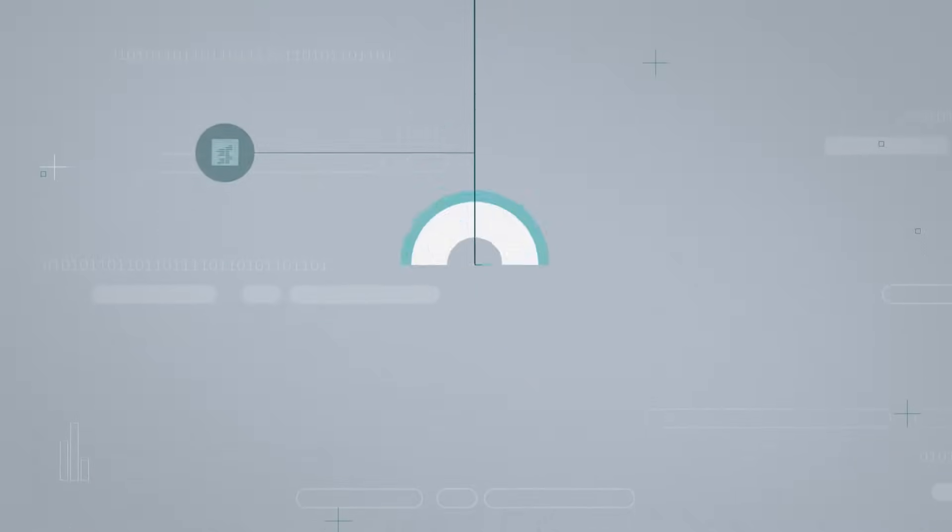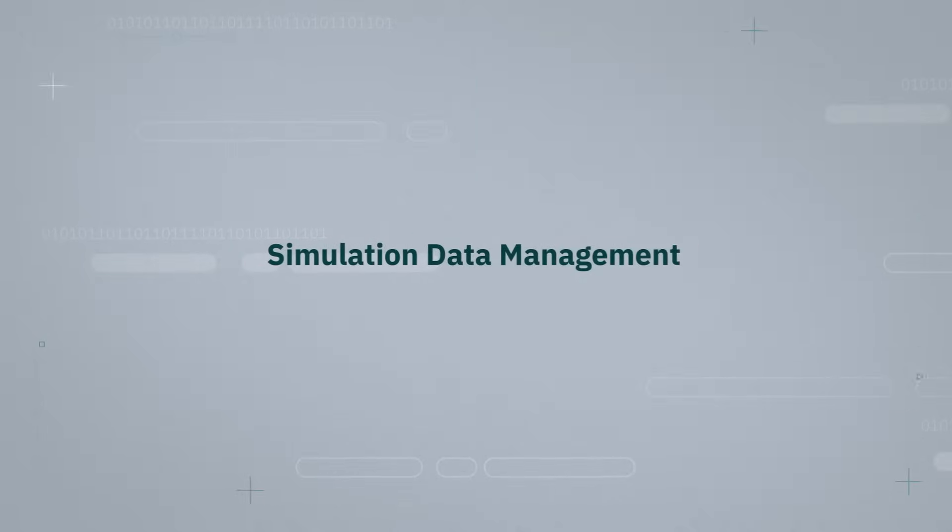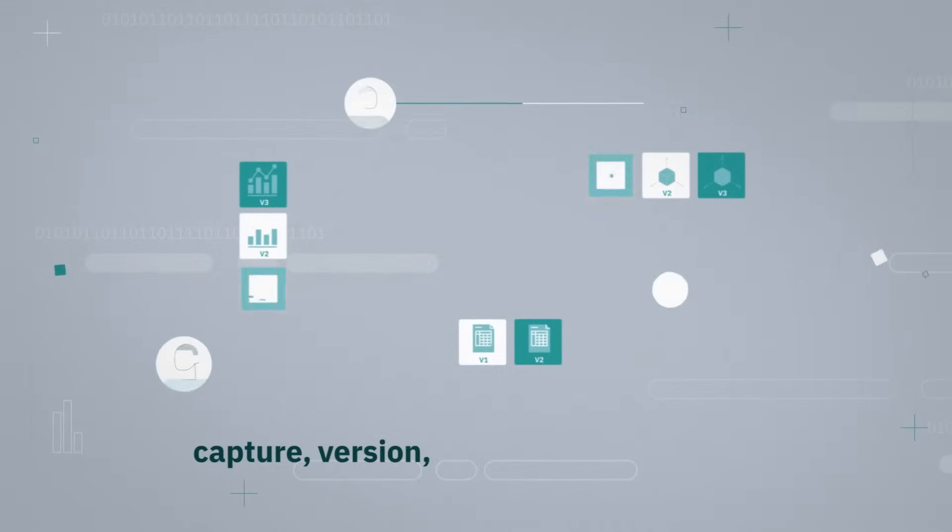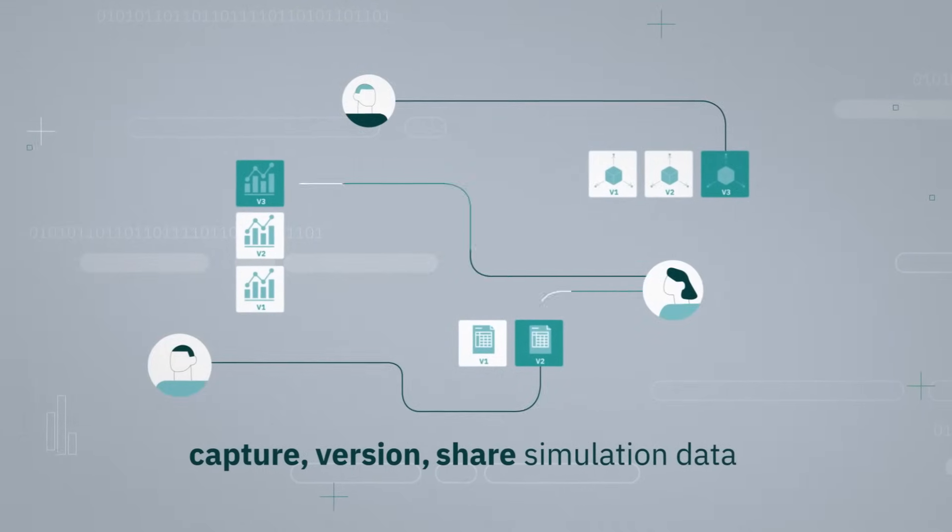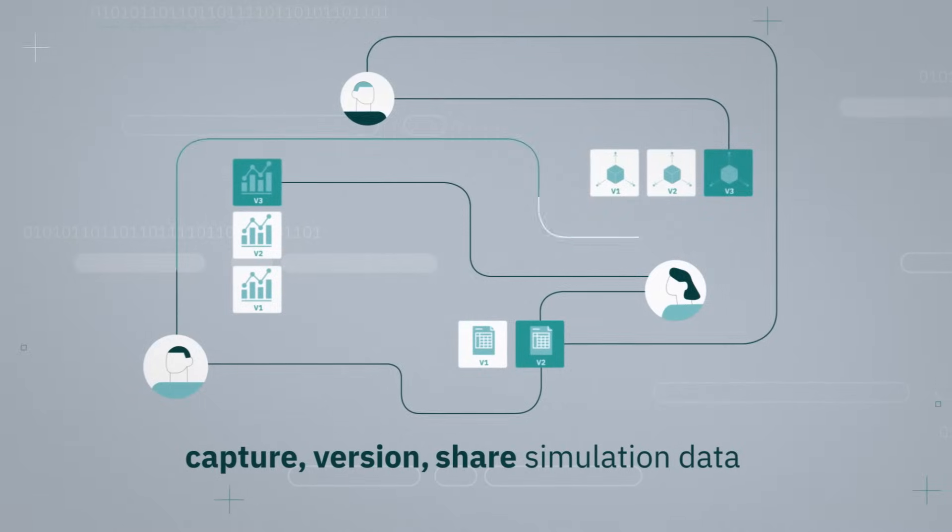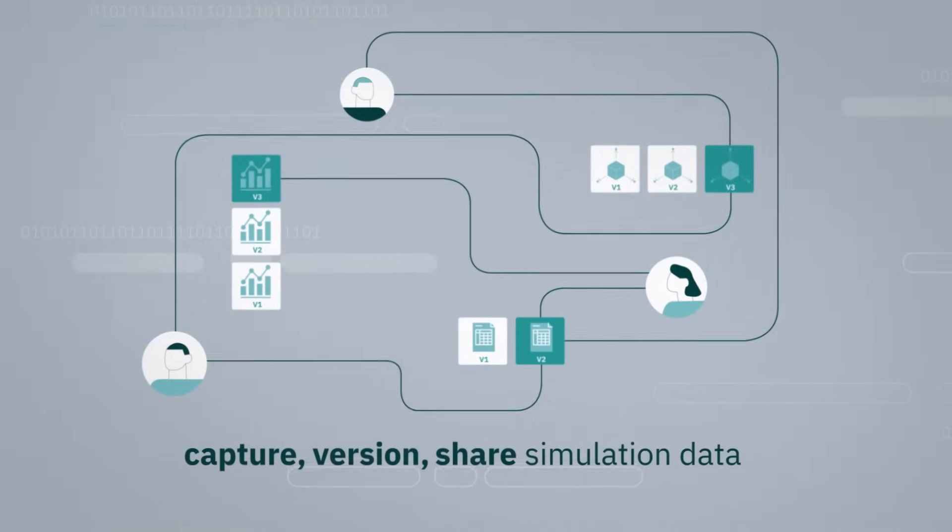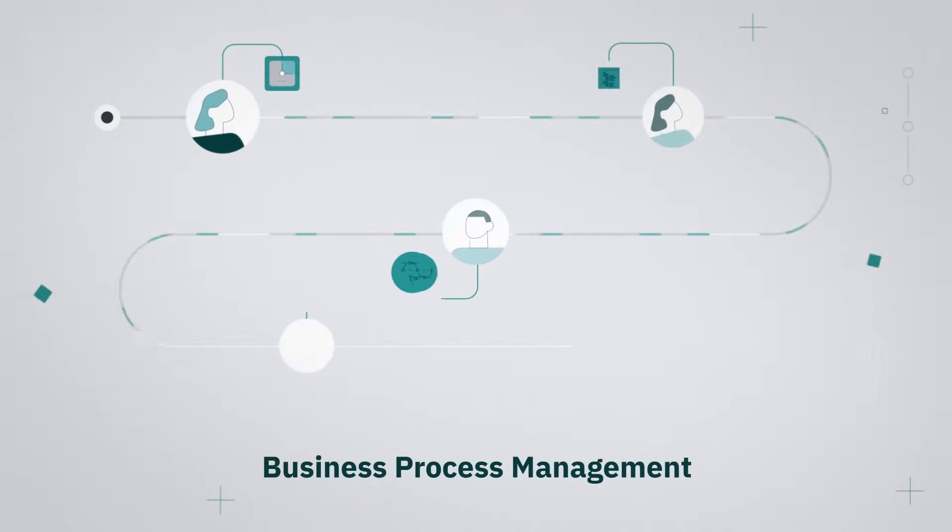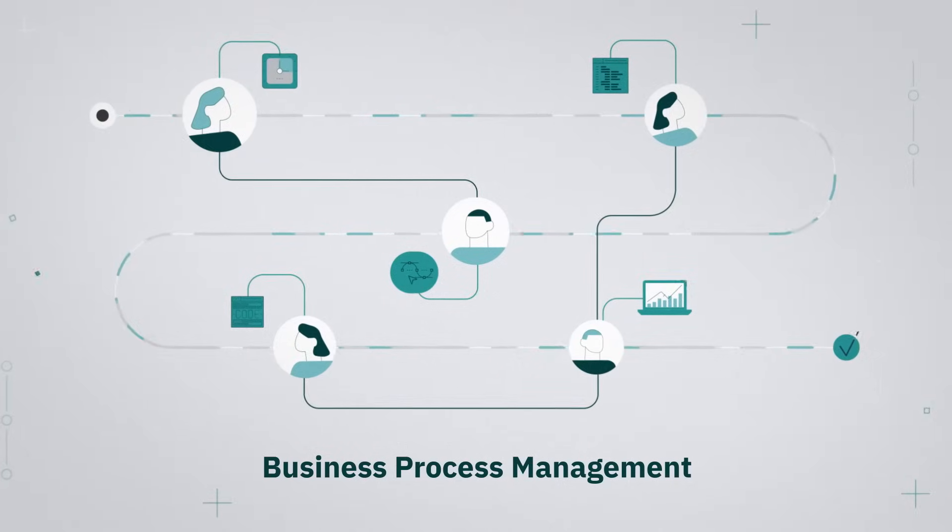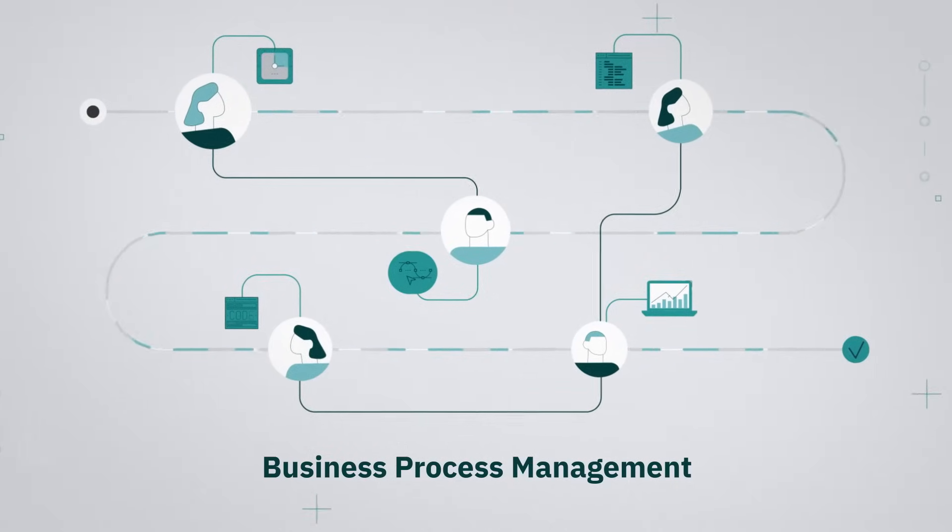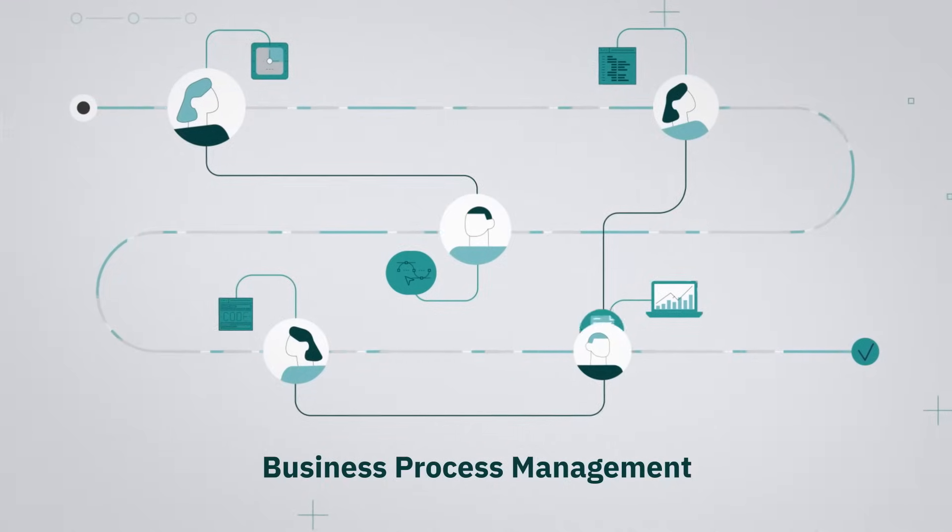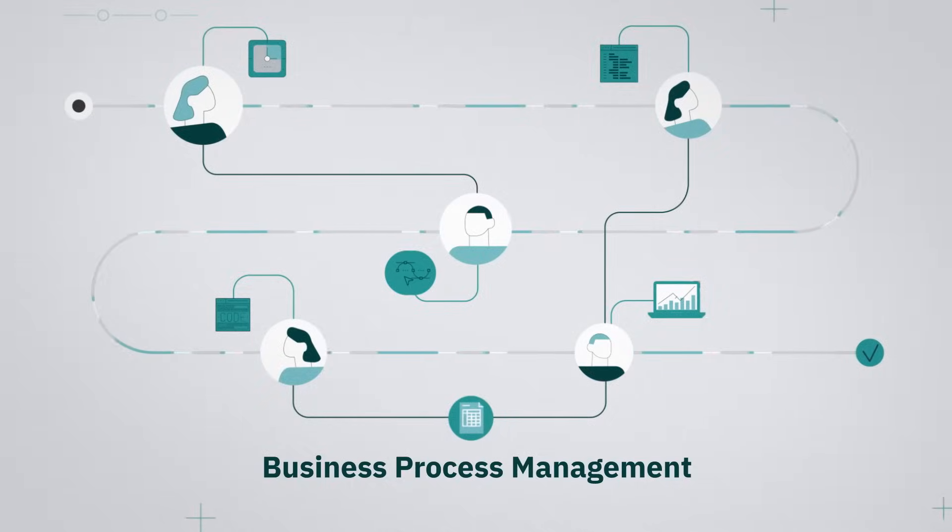With Volta, you get simulation data management to safely capture, version, and share simulation data online and make insights available across departments. Business process management capabilities ensure that information reaches the right people at the right time, from single domain experts to decision makers.